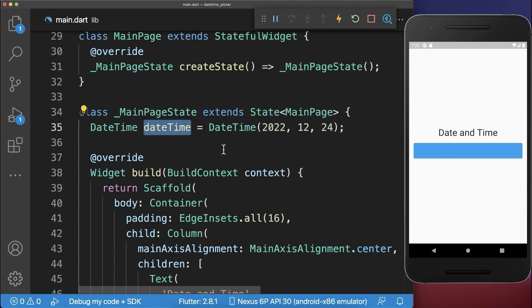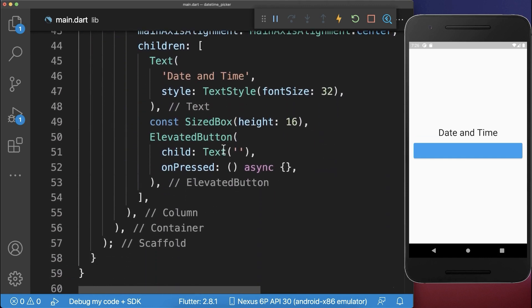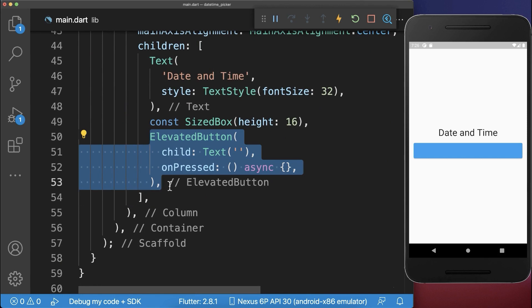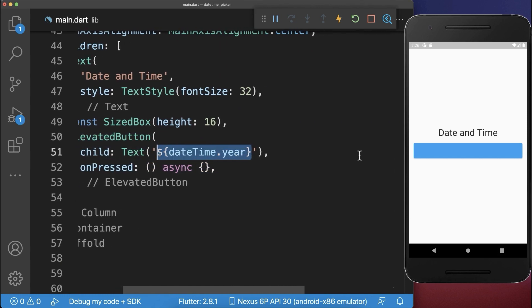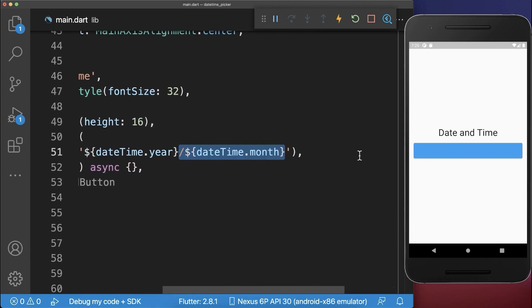This DateTime object we want to display inside of an ElevatedButton. So here we have a Text widget where we display the year, then the month, and lastly the day.